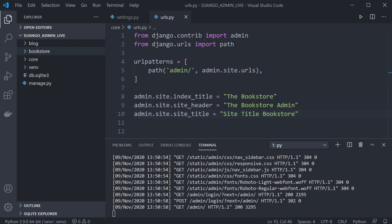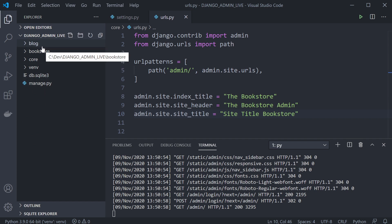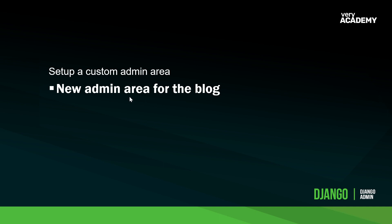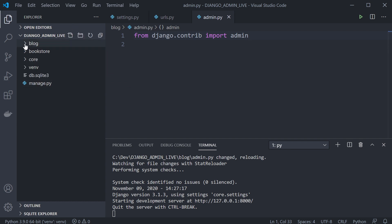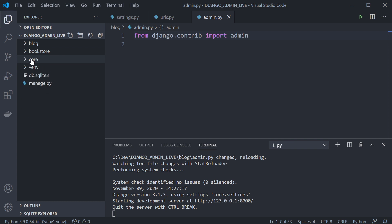Our initial application has two apps — a blog app and a bookstore app. We're going to create different admin areas for the blog and the bookstore. The code is in the description if you want to start from this tutorial. You can see we've registered both applications in the core settings.